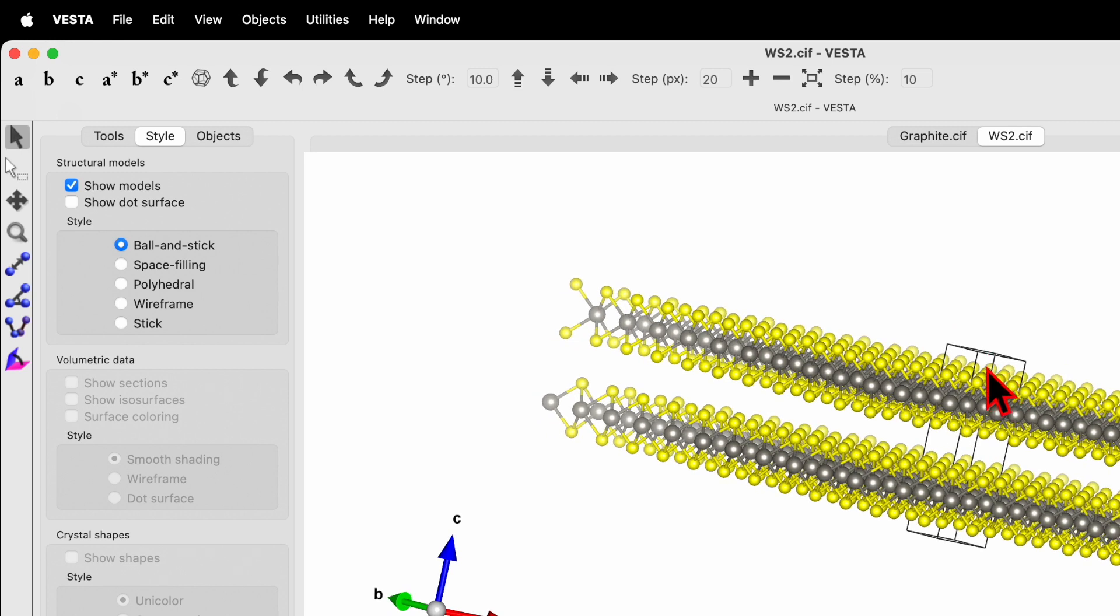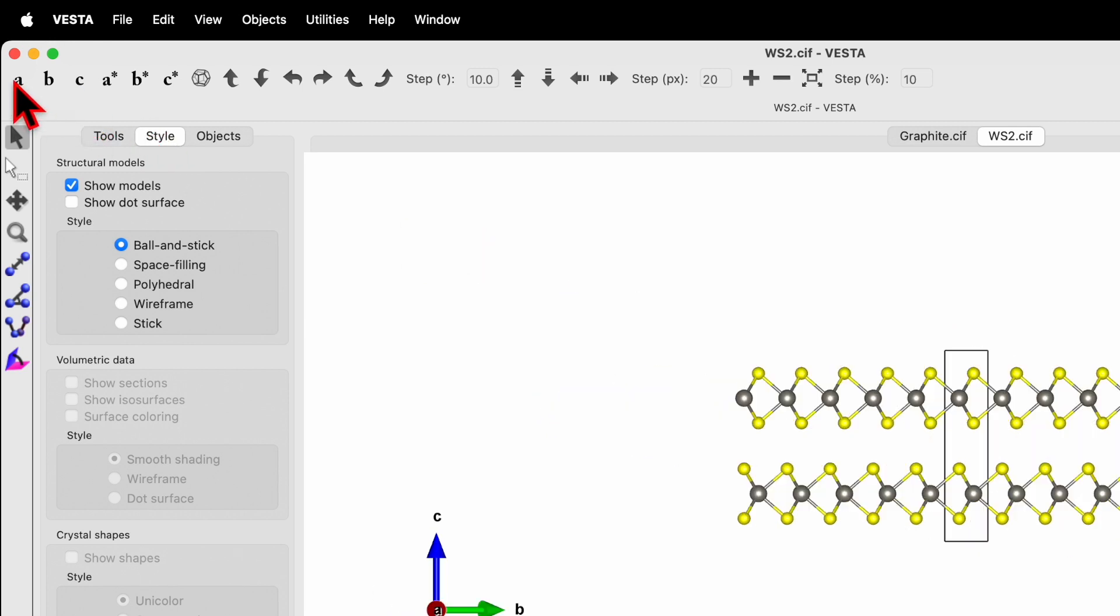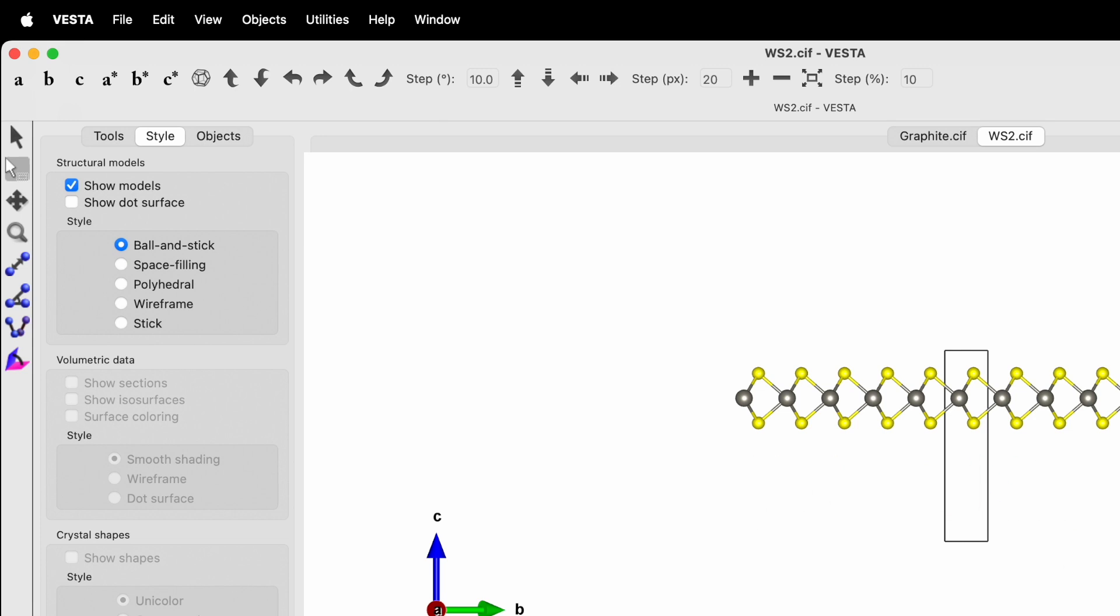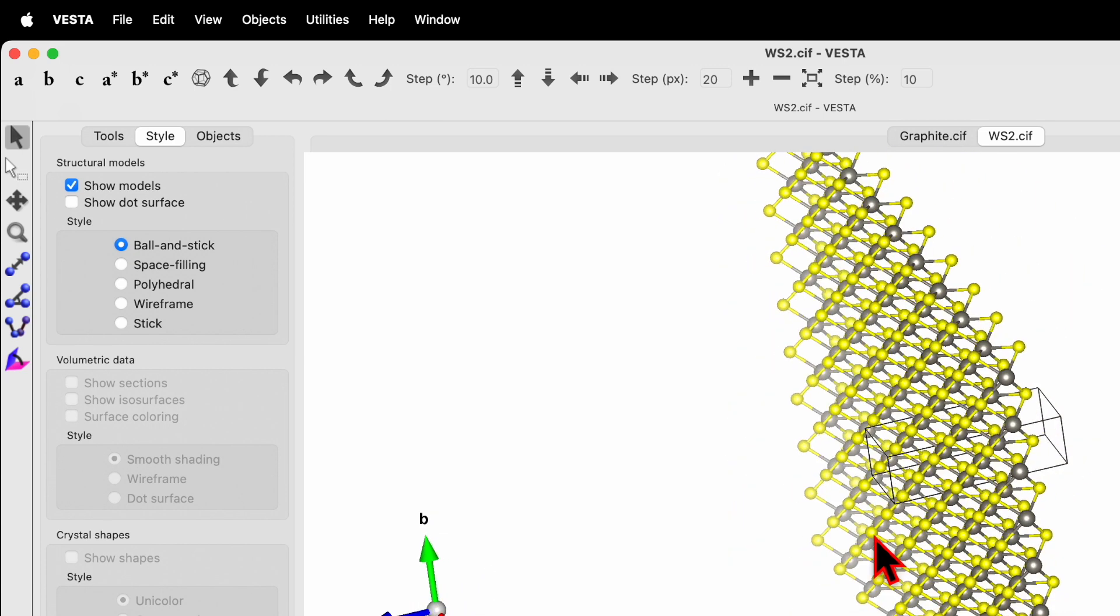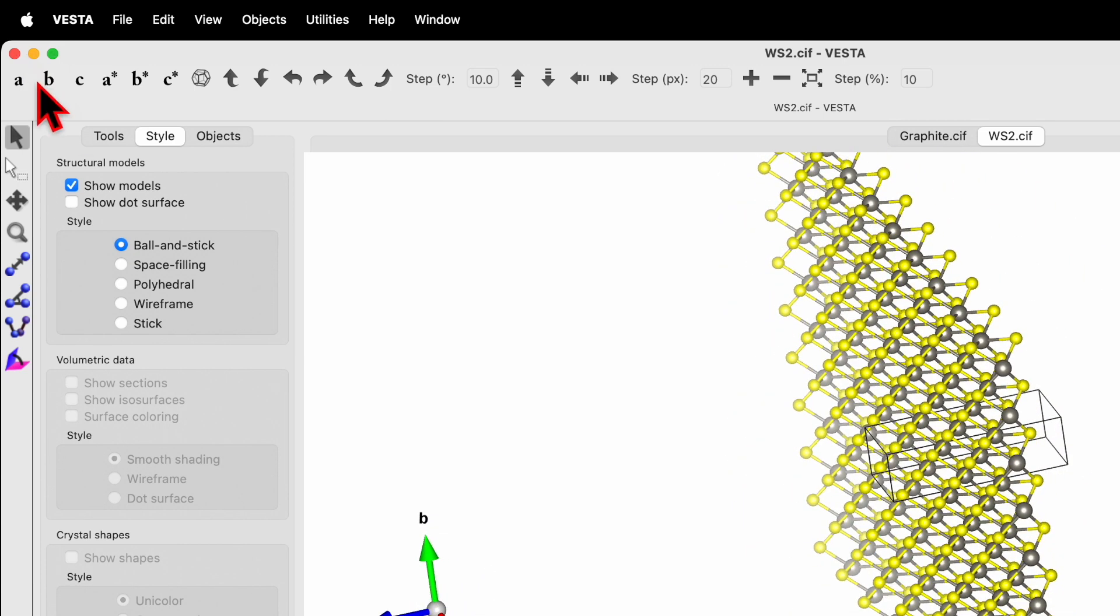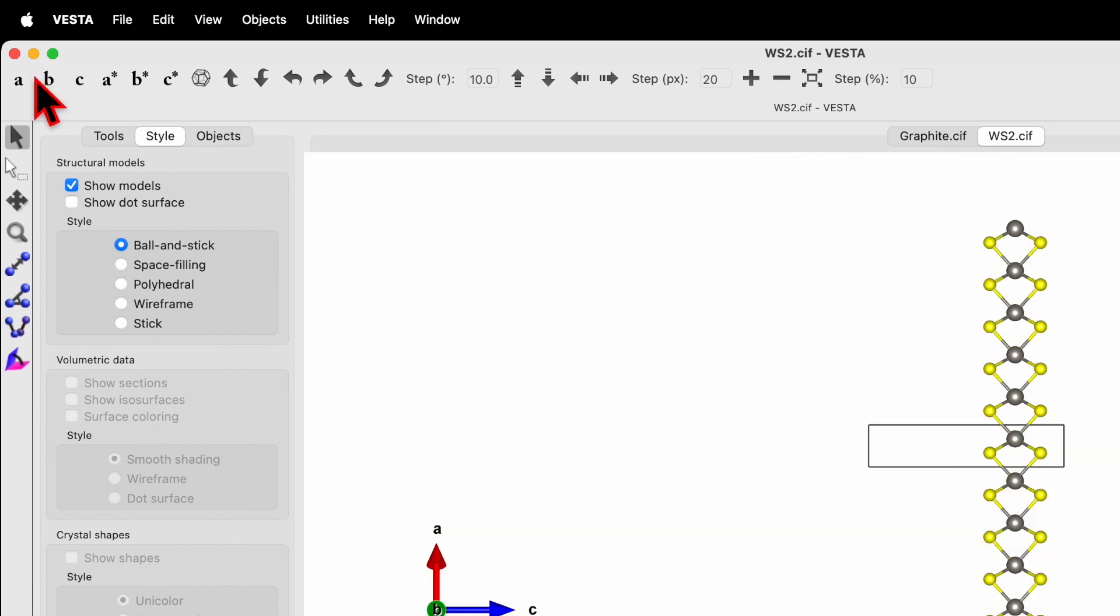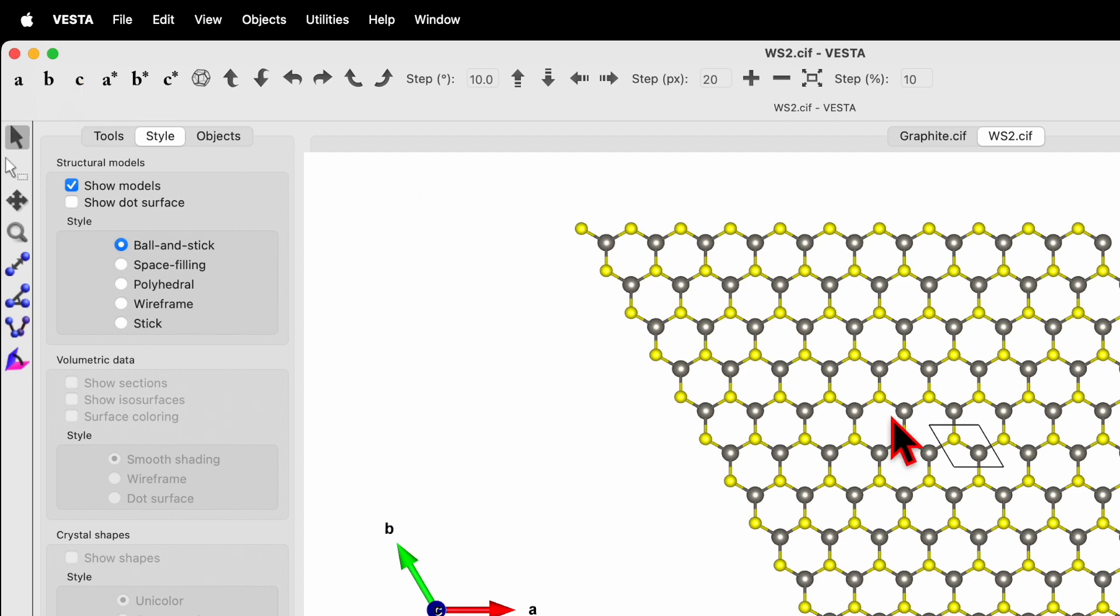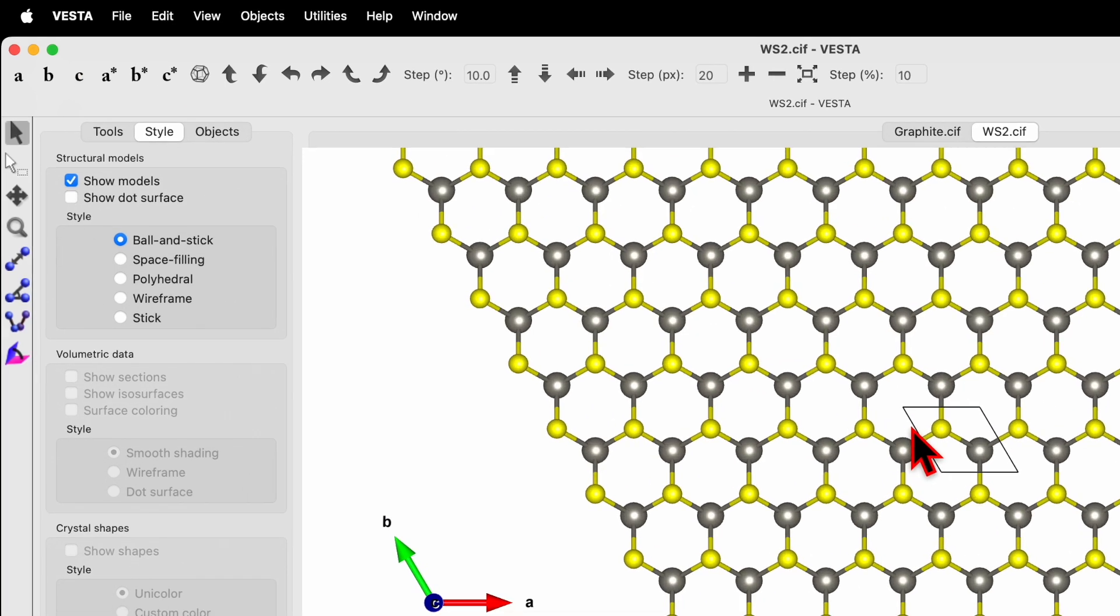Now here again we have unit cell and the two layers. First select the white arrow, select these atoms and use your mouse to delete. Then you can go back to the black arrow and let's see how it looks like around the C-axis.